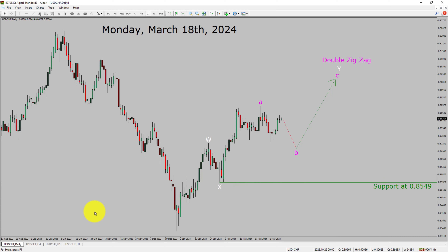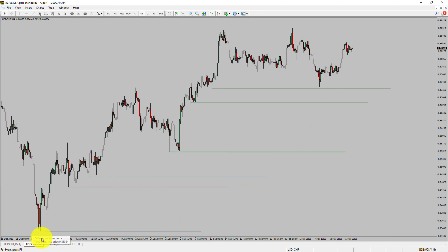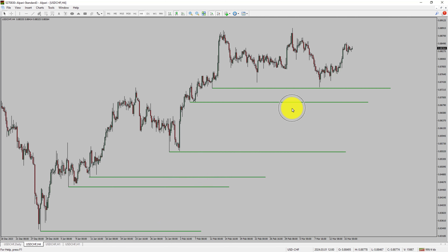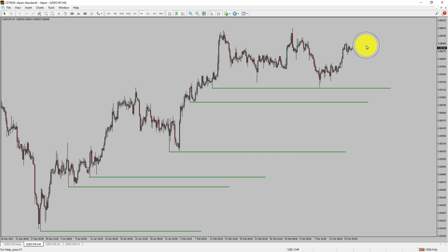Next, let us take a look at the 4-hour timeframe. Price is printing higher swing highs and higher swing lows. The USD-CHF pair trend looks up in the 4-hour timeframe.